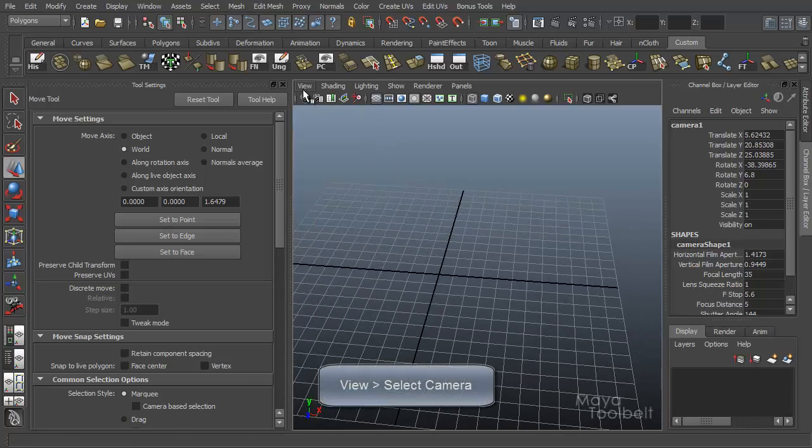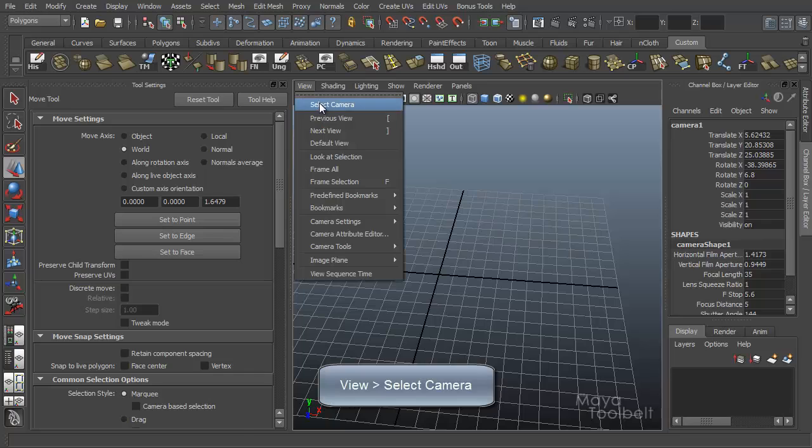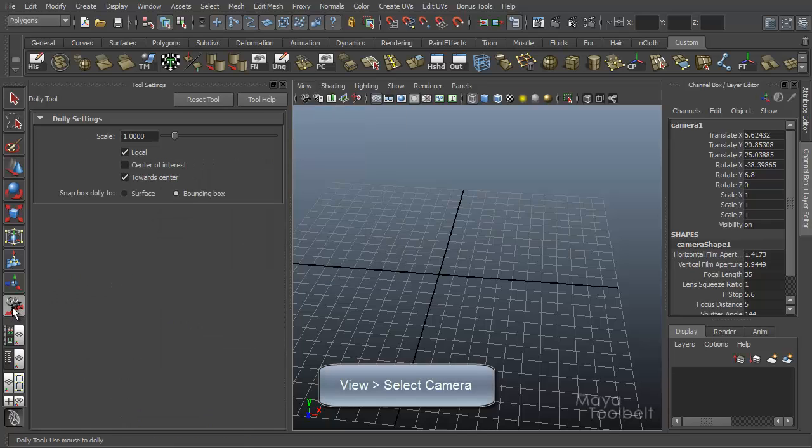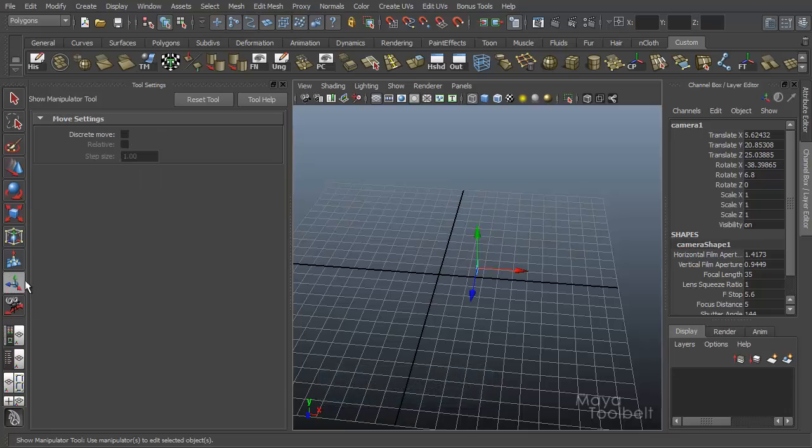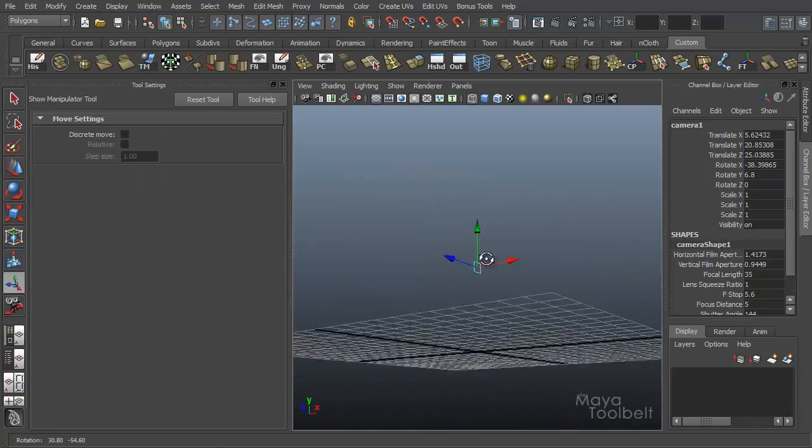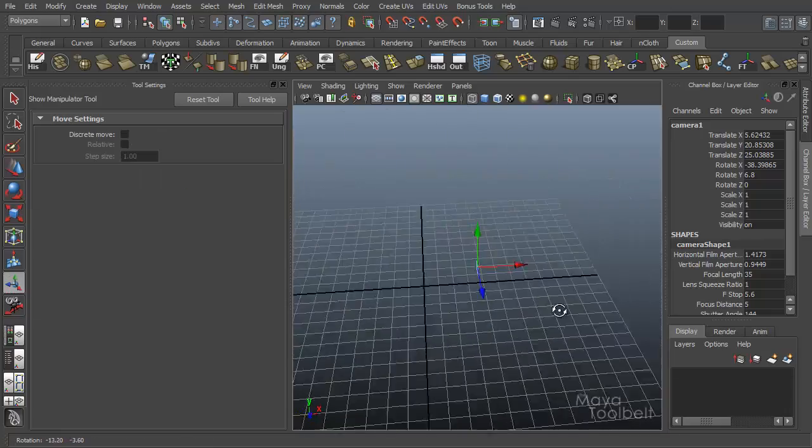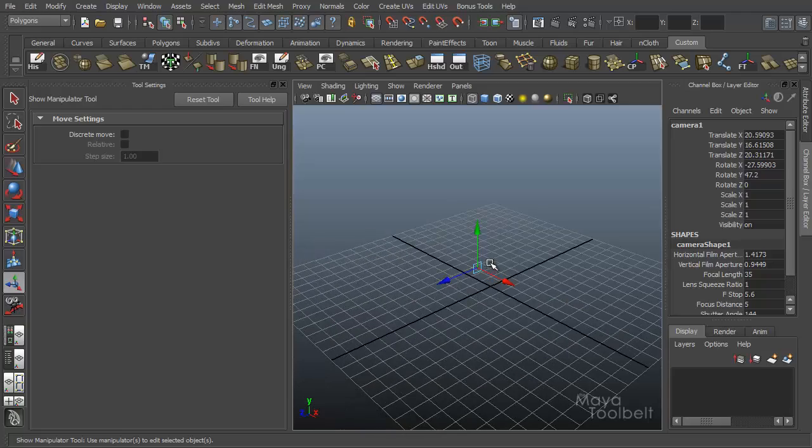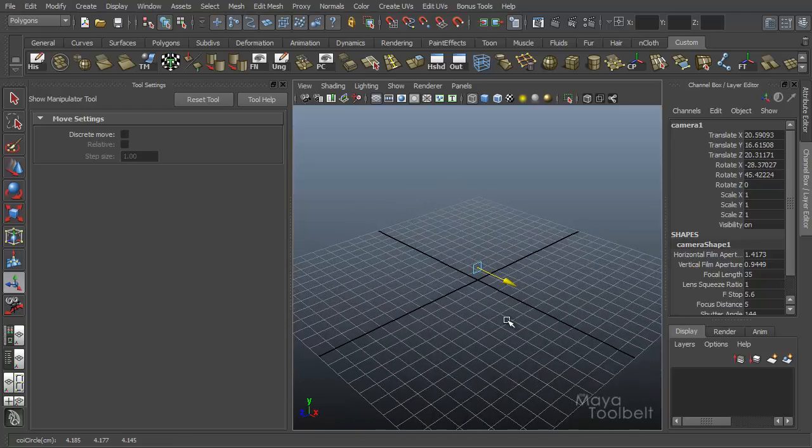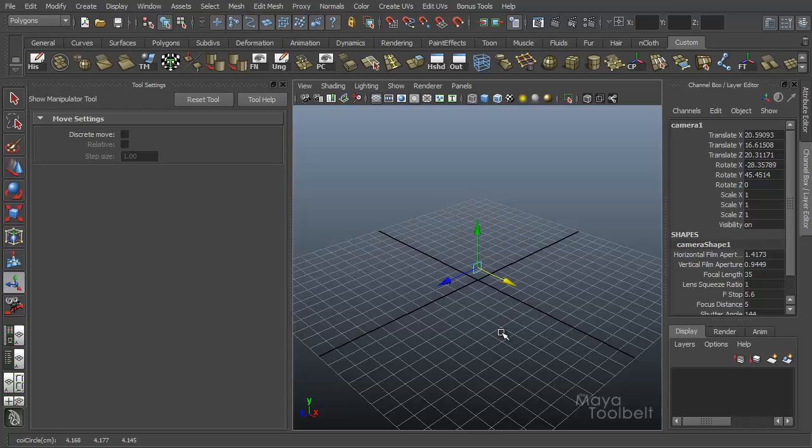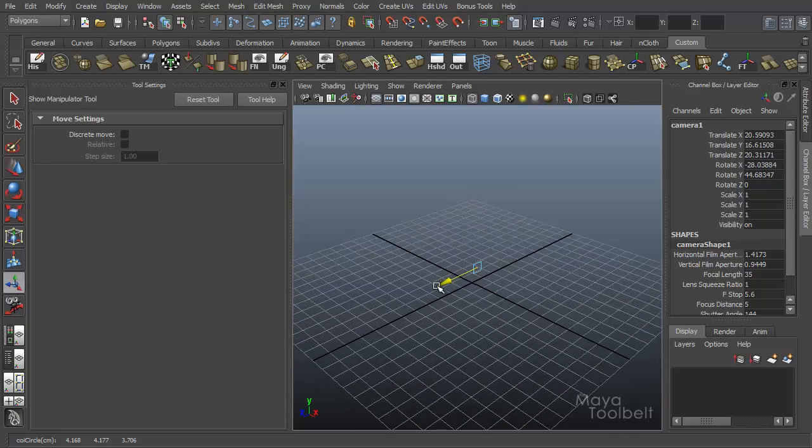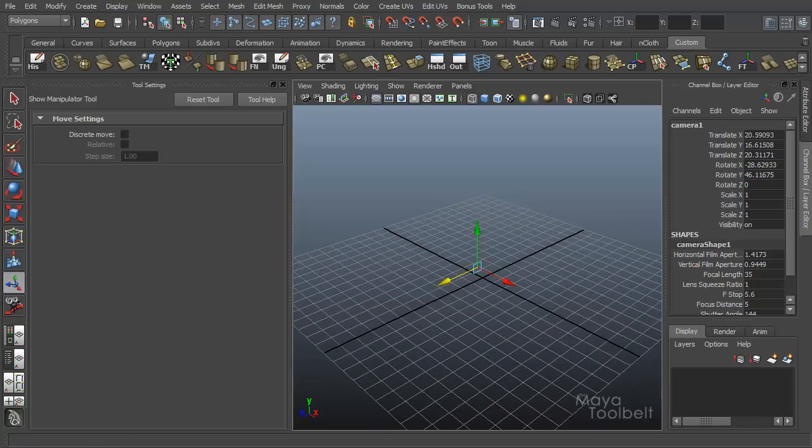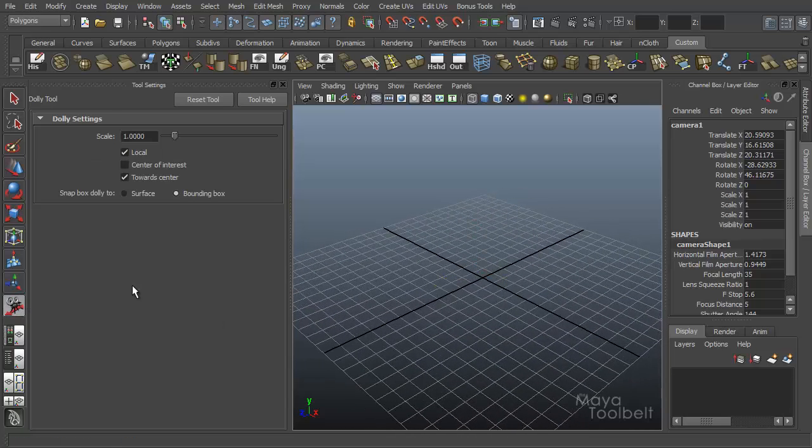But with this camera selected, and I go back to the dolly tool, if I click on the show manipulator tool, you can see this handle appear. This handle demarks the center of interest. So when I move this handle, we're moving the camera's center of interest so therefore my camera aims at the handle as I move it.